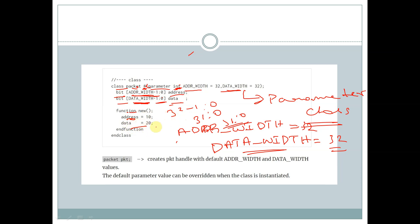We are ending the function and the class. Here we are creating a handle for the class packet, and this handle has default ADDR_width and data_width values — that is, ADDR_width has the value of 32 and data_width has the value of 32.